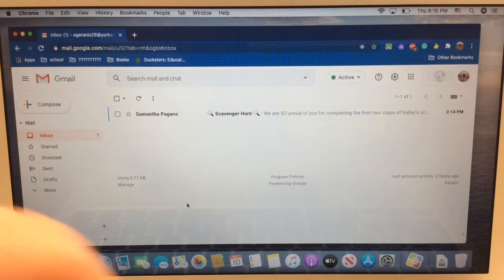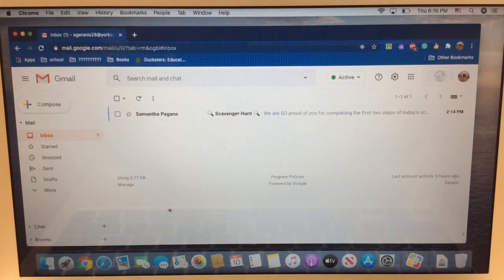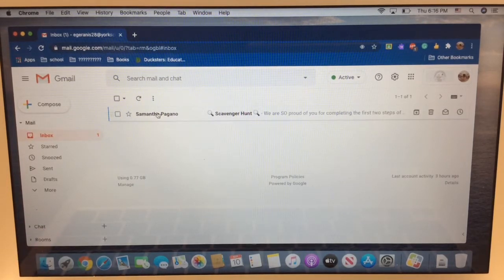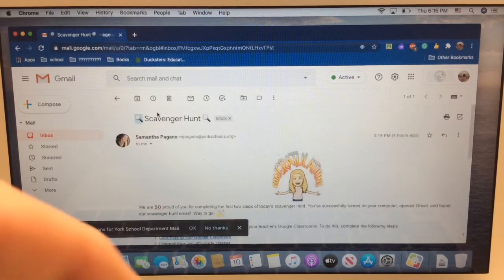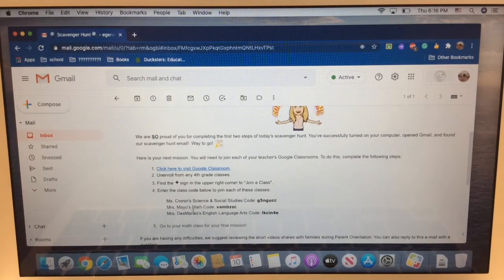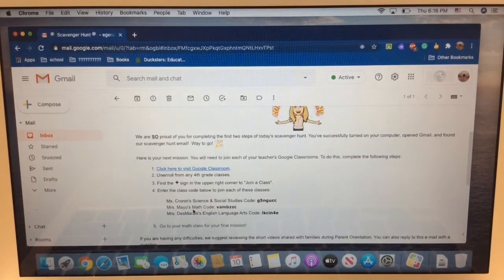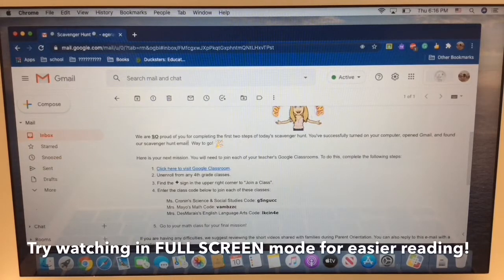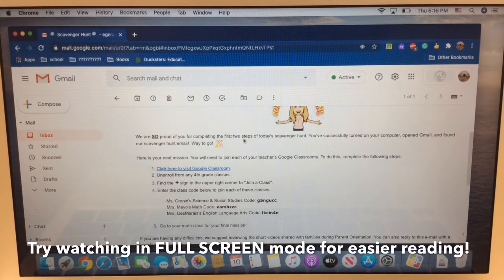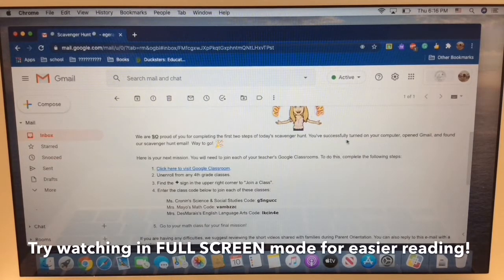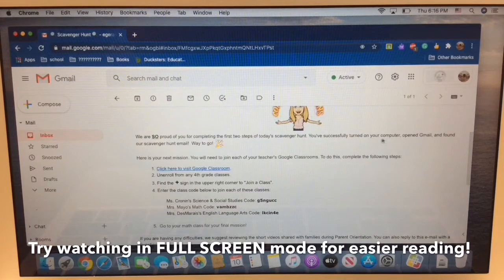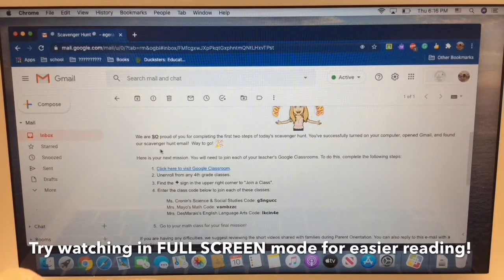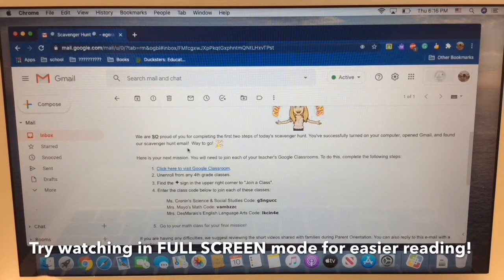Step one, we need to open the email that was sent to us by this year's teacher. So I'm gonna double click on that email. I'm gonna read it to you. We are so proud of you for completing the first two steps of today's scavenger hunt. You've successfully turned on your computer, opened Gmail, and found our scavenger hunt email. Way to go!